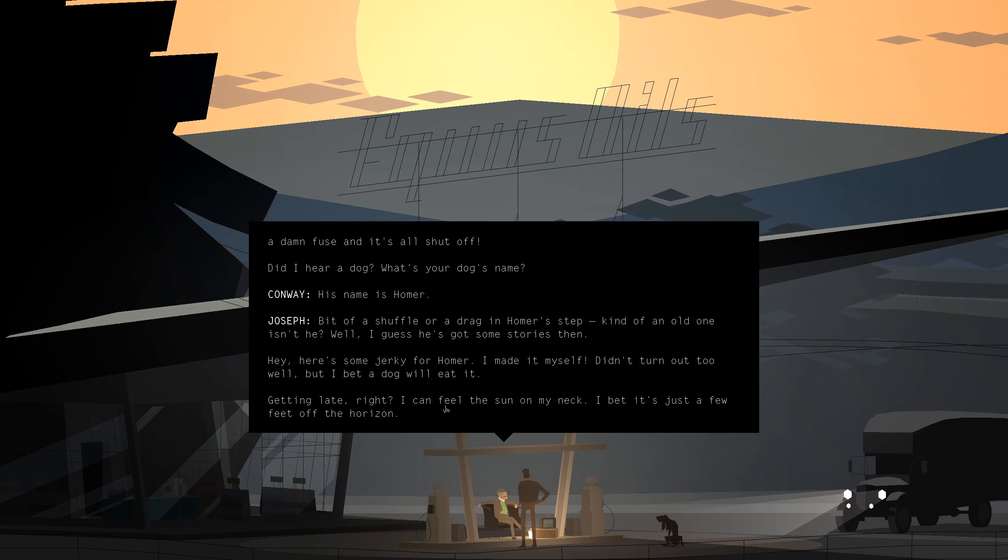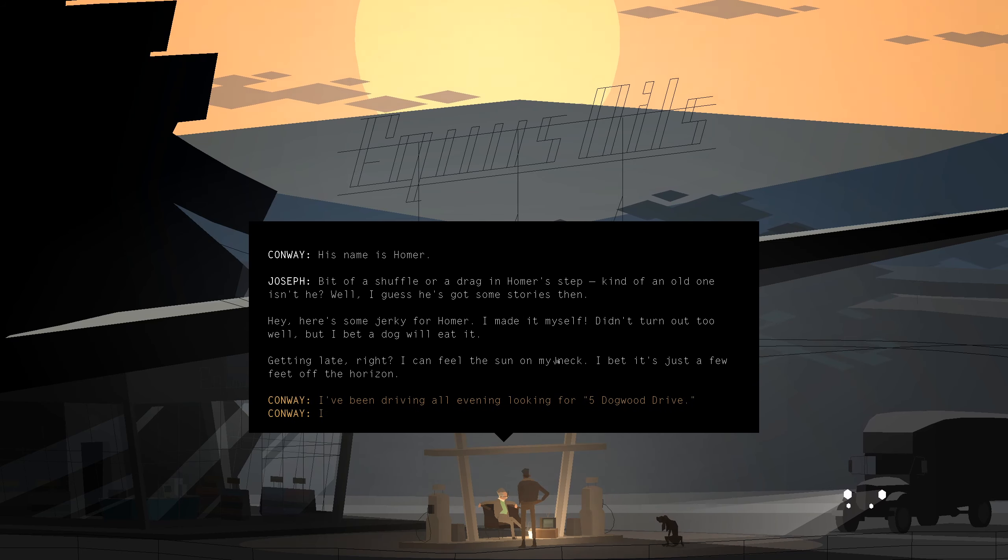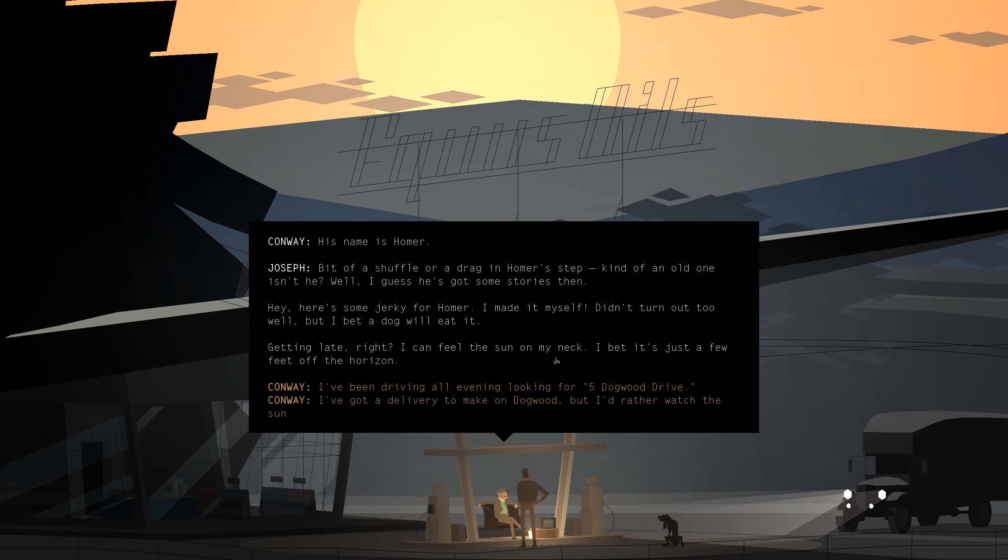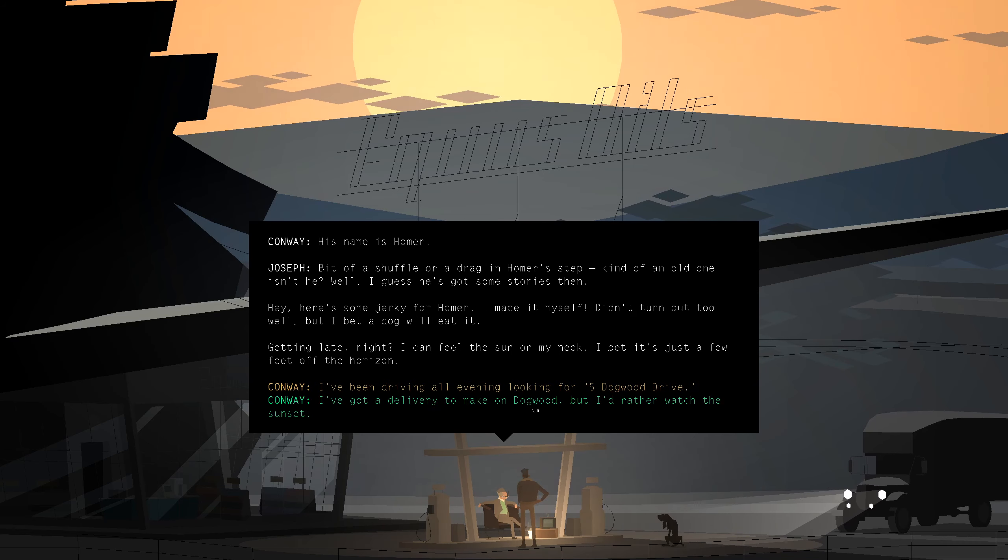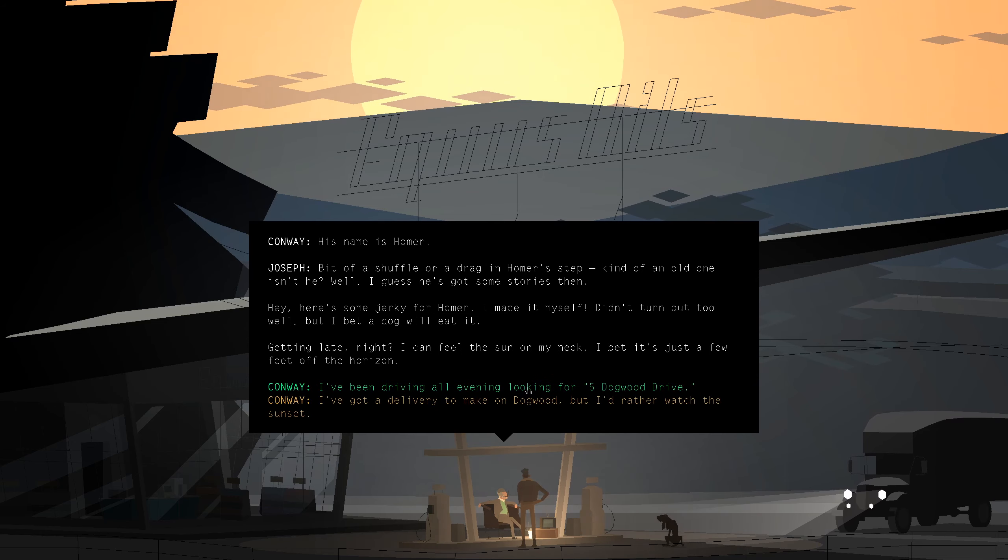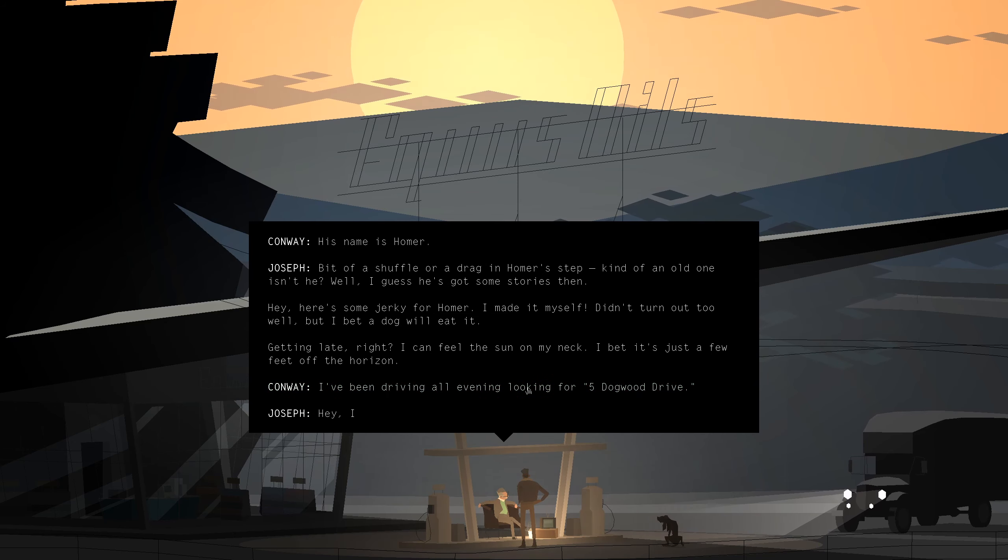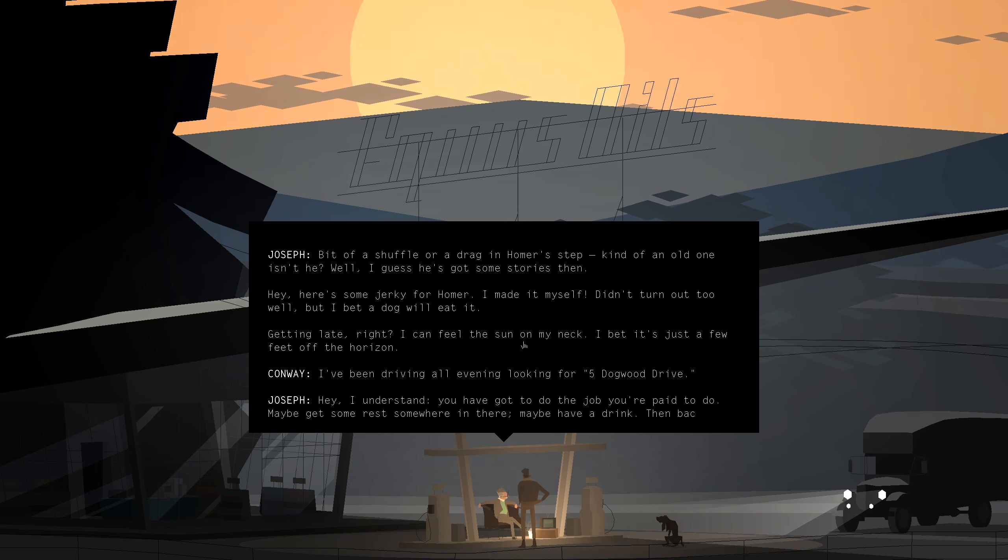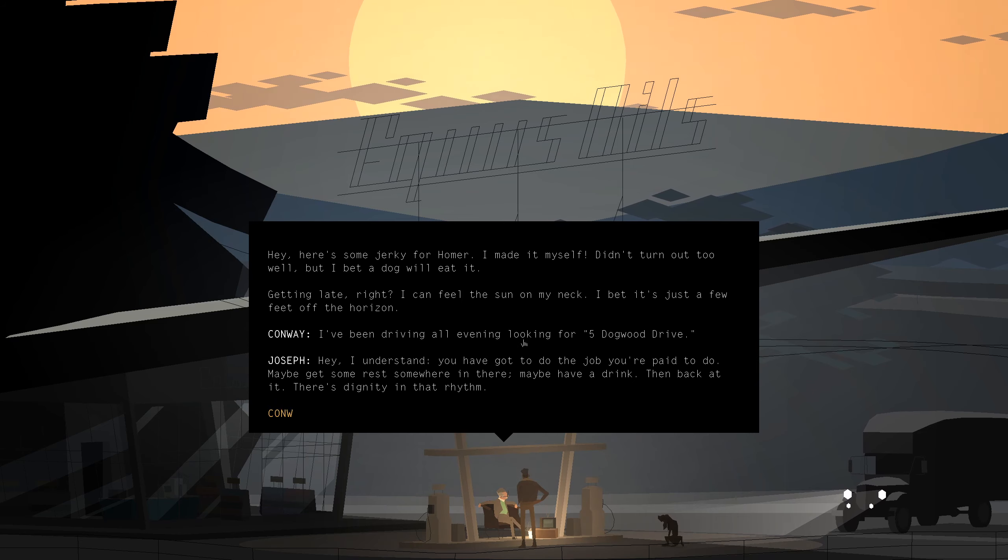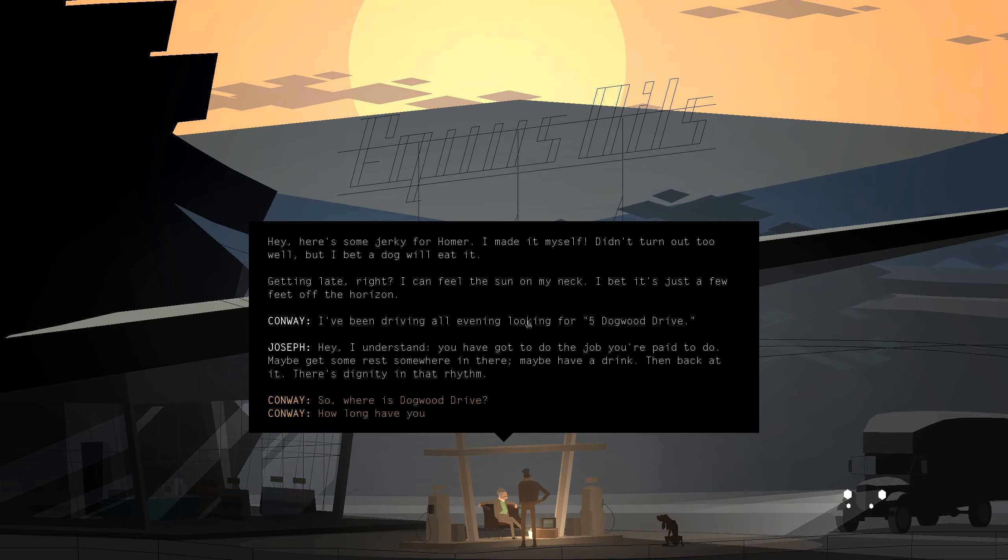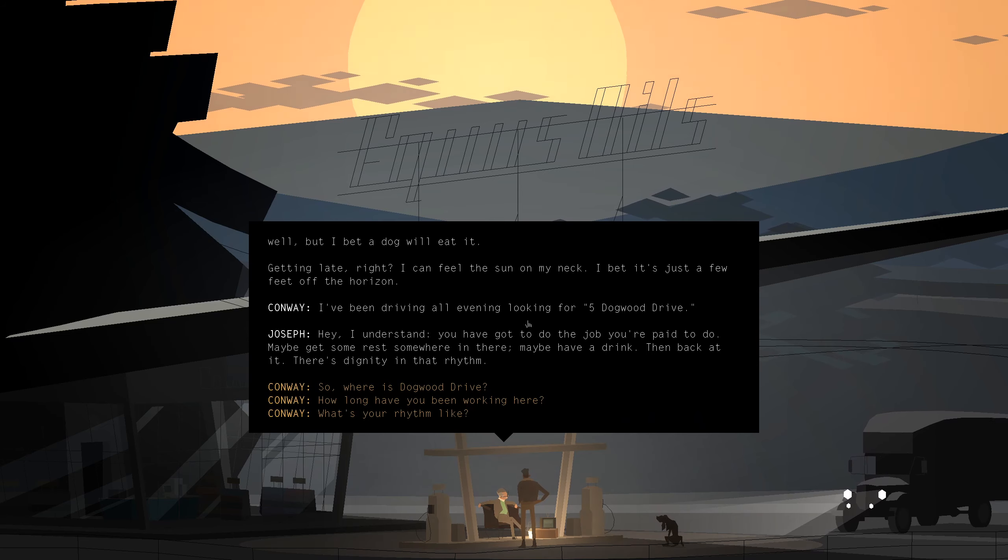Getting late, right? I can feel the sun on my neck. I bet it's just a few feet off the horizon. I've been driving all evening looking for Dogwood Drive. Hey, I understand. You've got a job you're paid to do. Maybe get some rest somewhere in there. Maybe have a drink. Then back at it. There's a dignity in that rhythm.